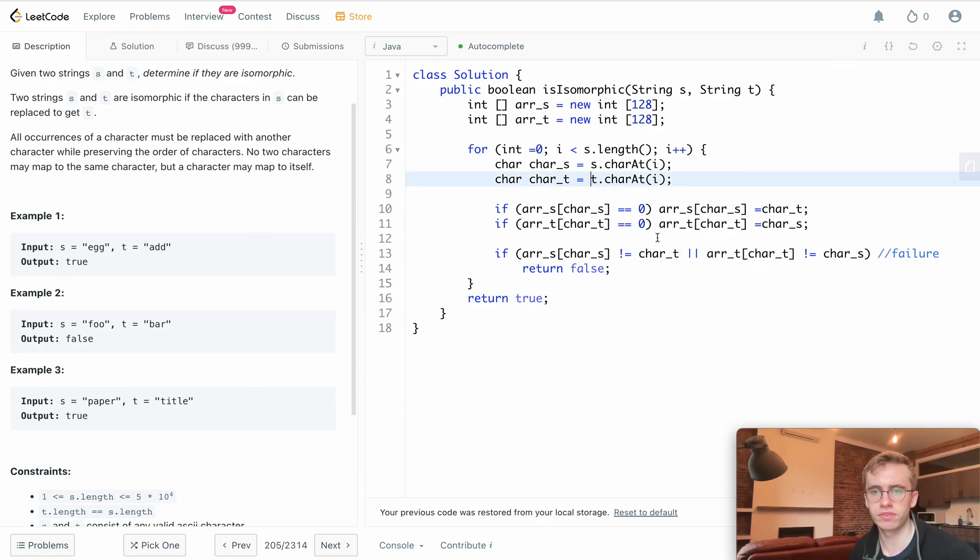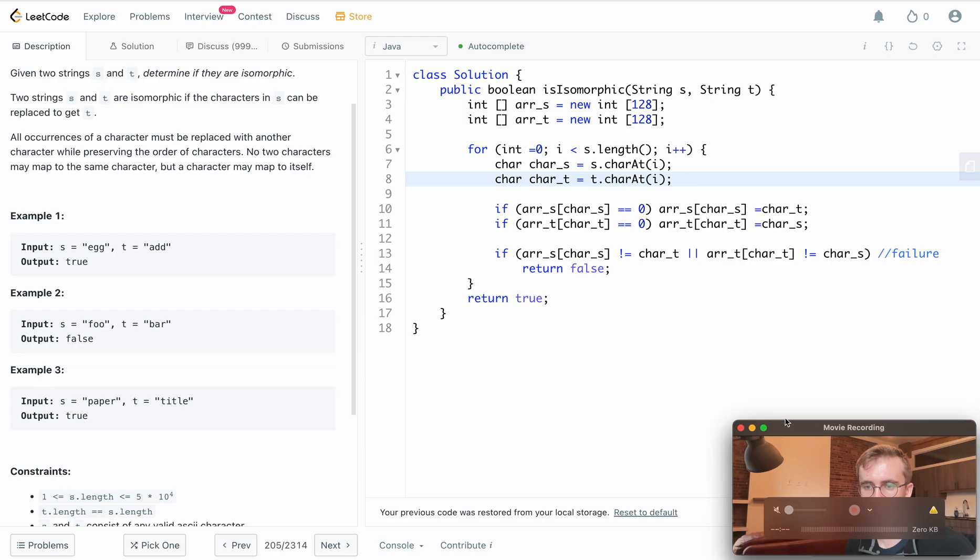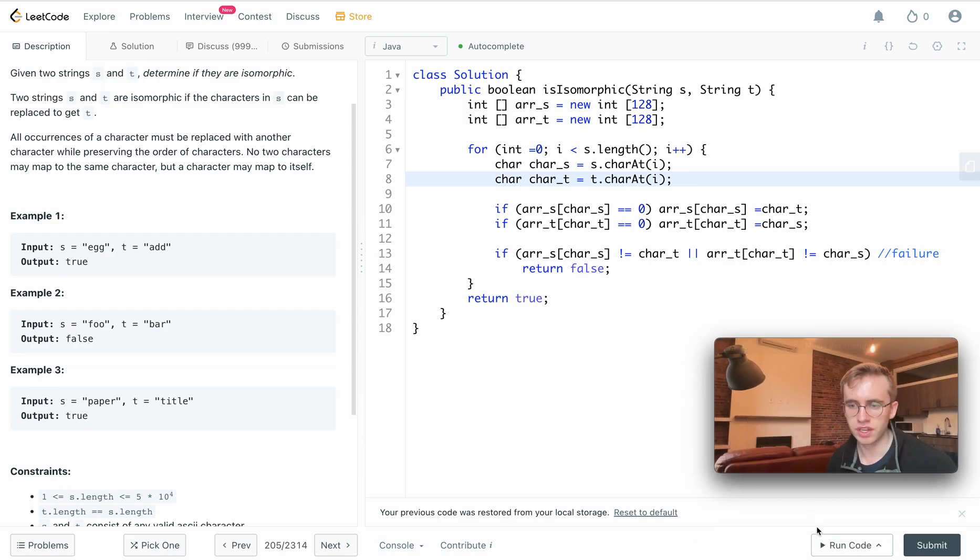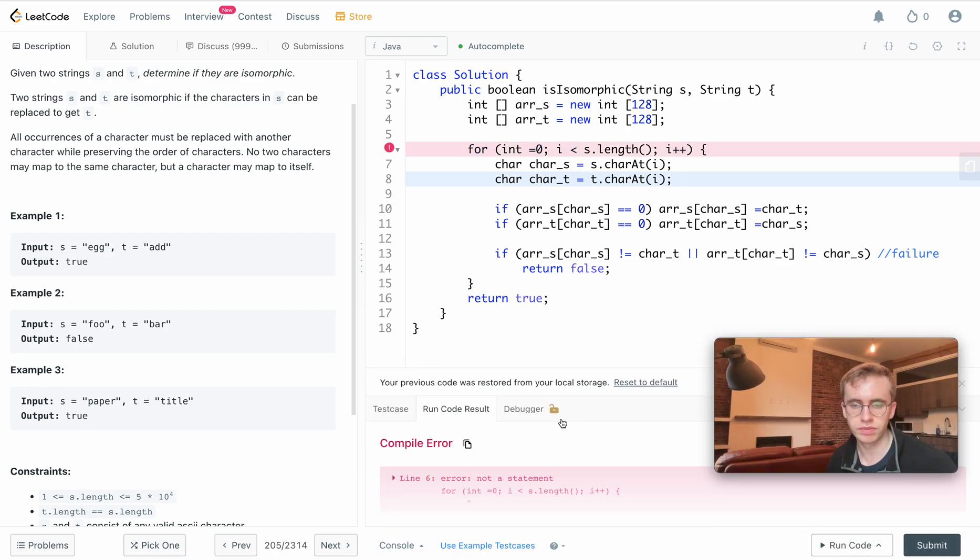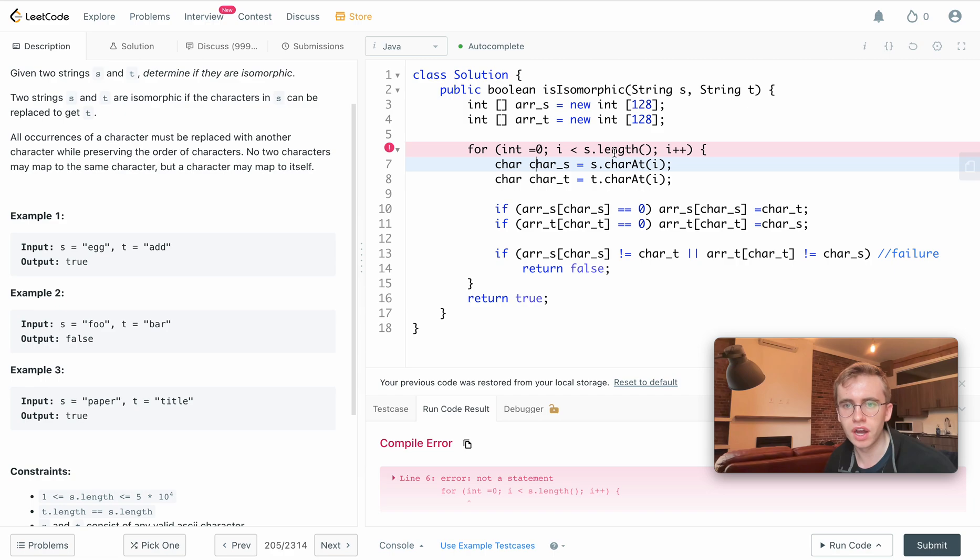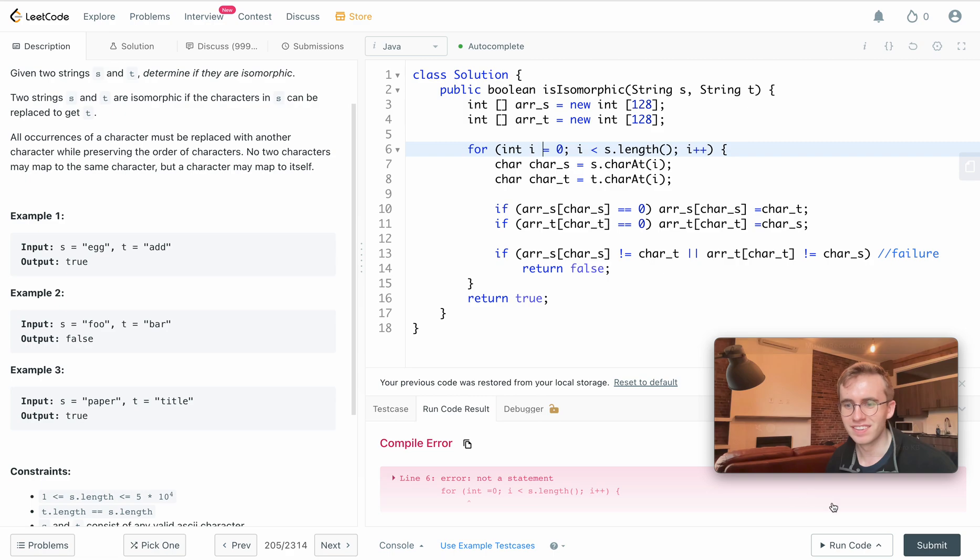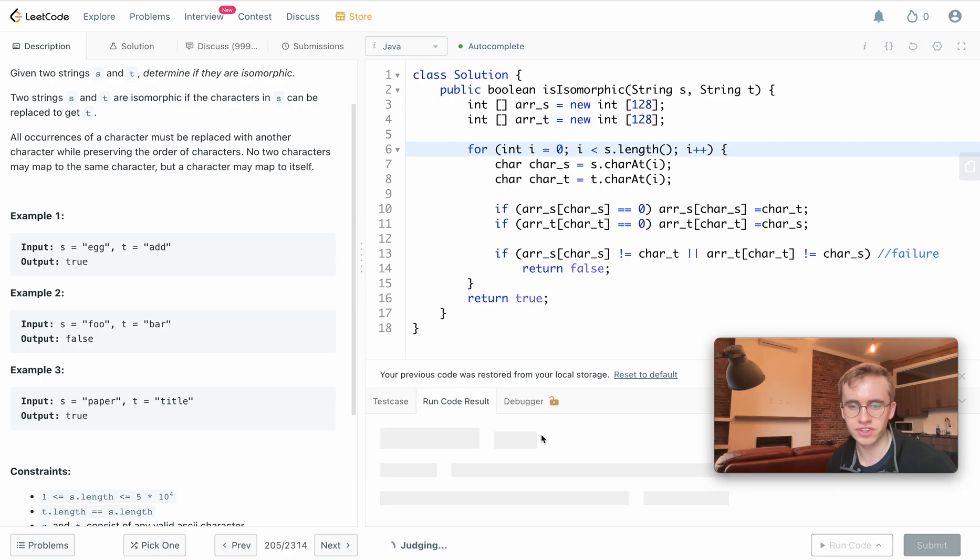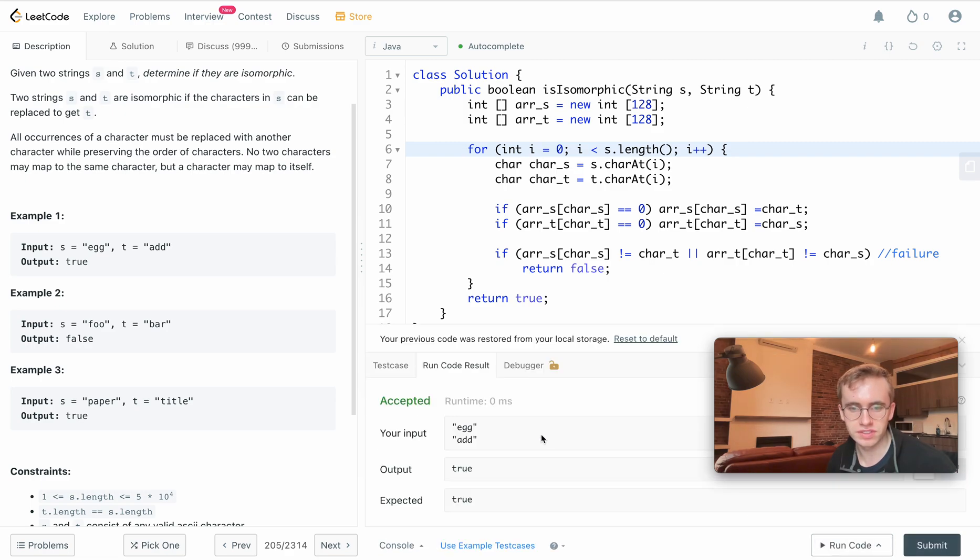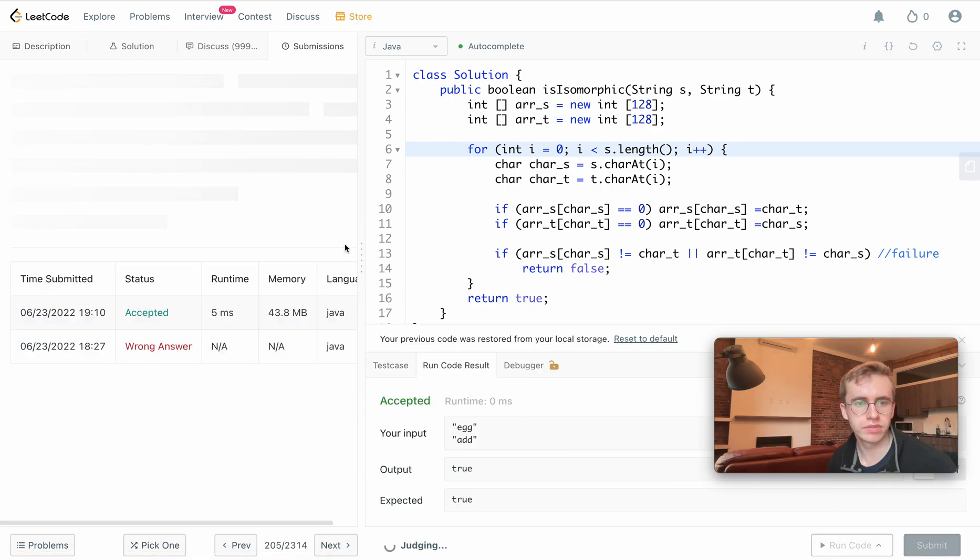Let's run this and see if we have any errors. Oh, we didn't initialize or declare it. Great, and submit.